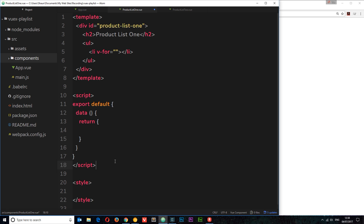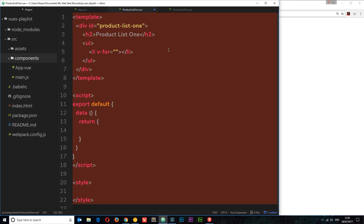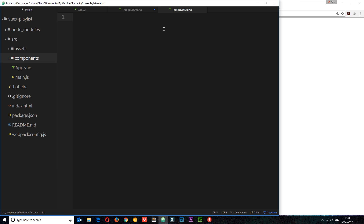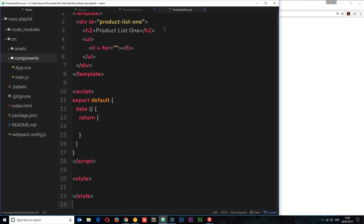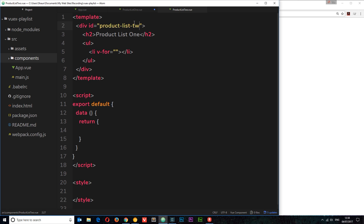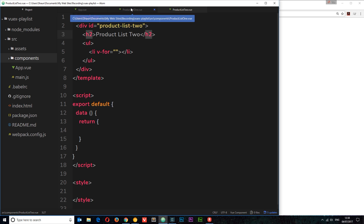So I want to copy this now and paste it inside the second component. Instead of it being product-list-one I want this to be two, and I also want the ID to be two down here. So we have our two sub-components now.